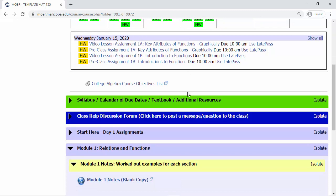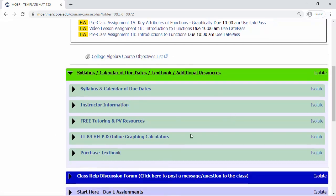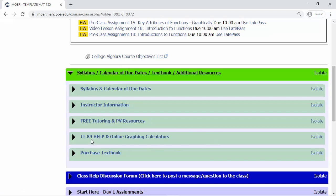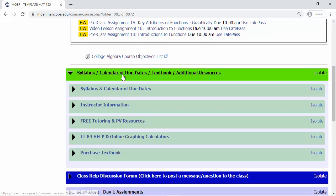The next block — syllabus, calendar, due dates, and textbook resources — is one we tend to skip over a lot. This is where you go for anything general to the entire class: your instructor's information, the course syllabus, tutoring resources, calculators, and where to find the physical or downloadable textbook. Note that some options that say 'purchase' are actually free, so make sure you check there if you're looking for the textbook.